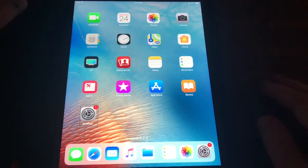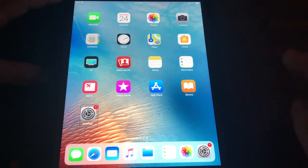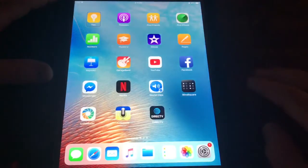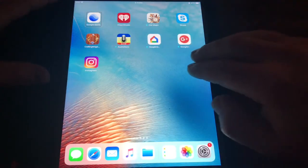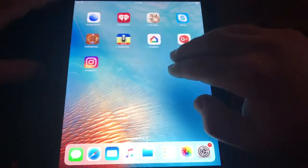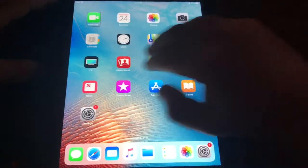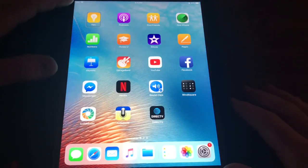Now let's learn to swipe from page to page. The way you do this is a three-finger swipe left or right. You can see it will announce page numbers such as page two of five, page three of five, and so on as you navigate between home screen pages.